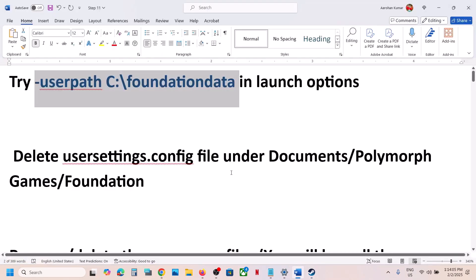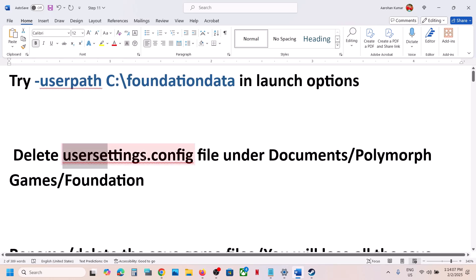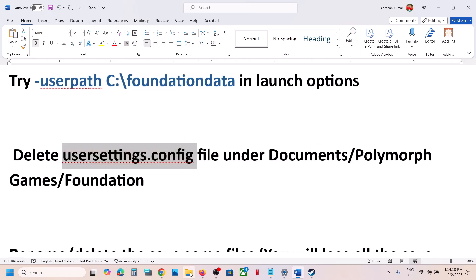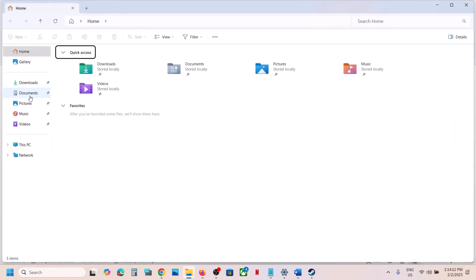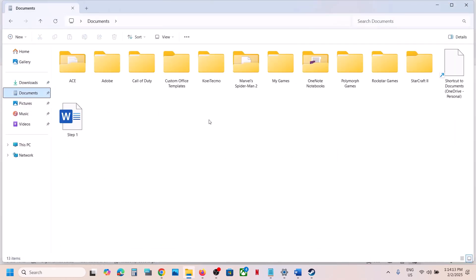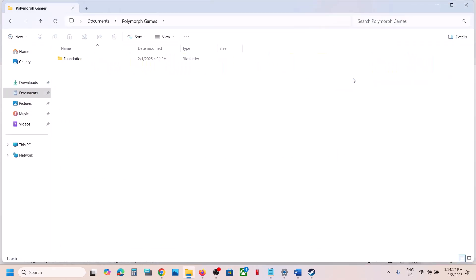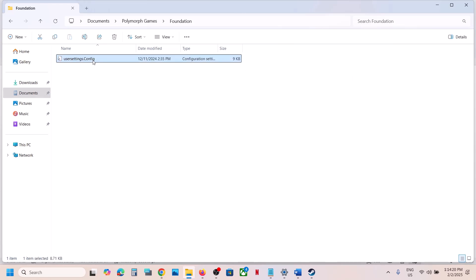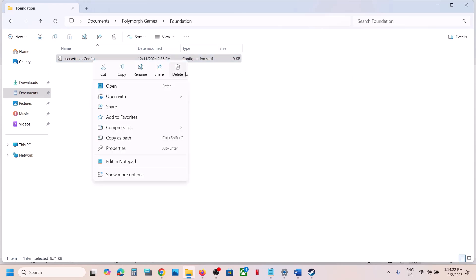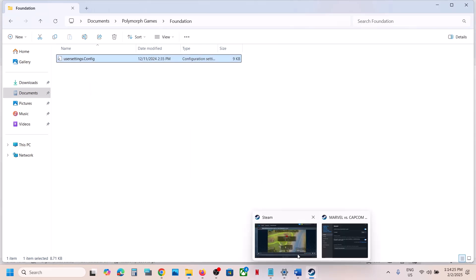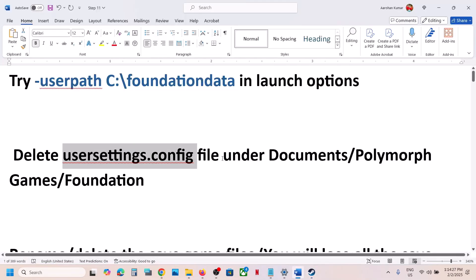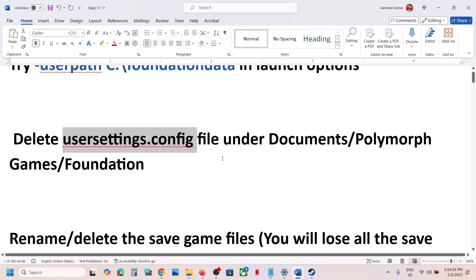Still not working? The next step is to delete the user settings config file. Go to File Explorer, open the Documents folder, open the Polymorph Games folder, open Foundation, and you will see user settings dot config. Right-click, delete it, then launch the game and check.